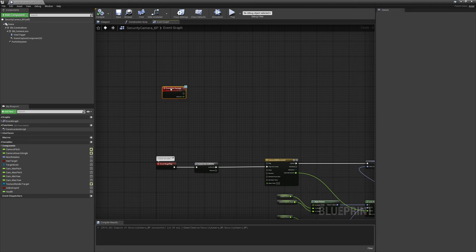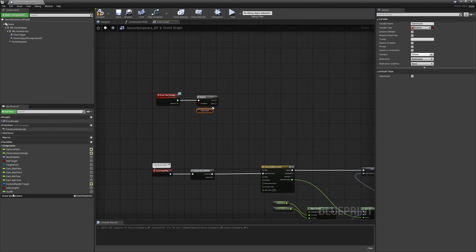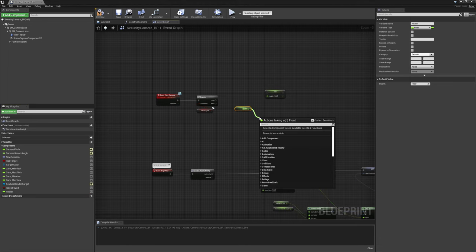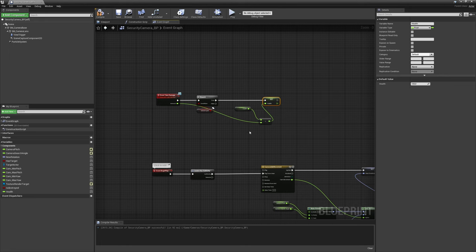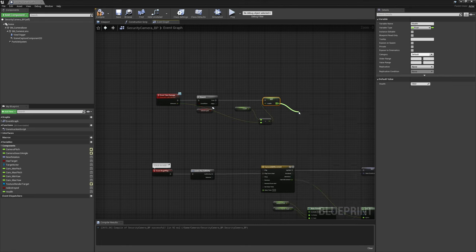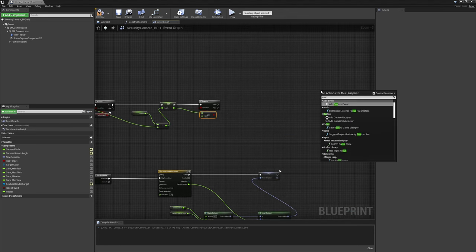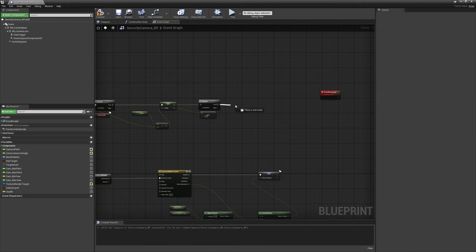Set the health default value to 100. For isDestroyed it's false by default, but we do want to make the destroyed variable replicated. Now let's start building the event. First we add a branch to check if we are destroyed or not. If we are not destroyed, we set the new health variable — get a setter, get a getter, subtract the damage amount, and store it in our health setter. Then we check if health is less than or equal to zero, and if so the camera is destroyed, so we create an event called 'eventDestroyed' and call it.